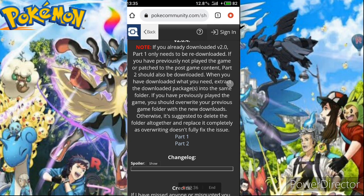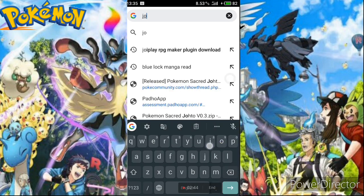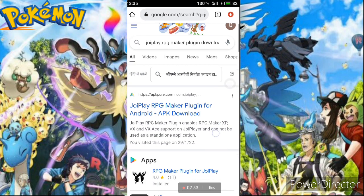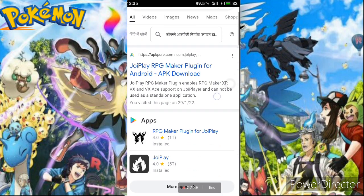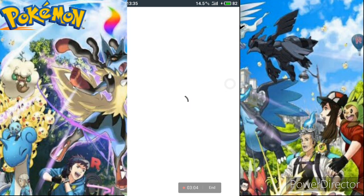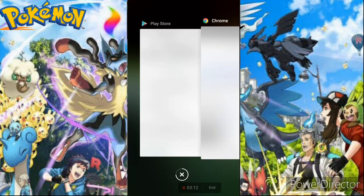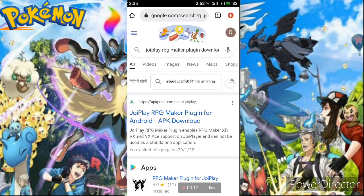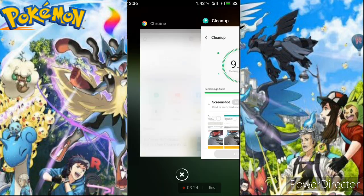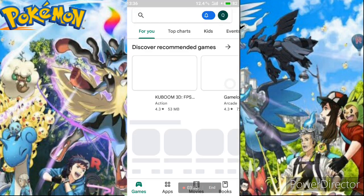Next, search for JoiPlay RPG Maker Plugin and download it. The app link will also be in my description box. You can find it on the Play Store. There is also one more app called Crosswalk Plugin — the MediaFire zip link is in my description box. Download that too, along with the other main files from the Play Store.